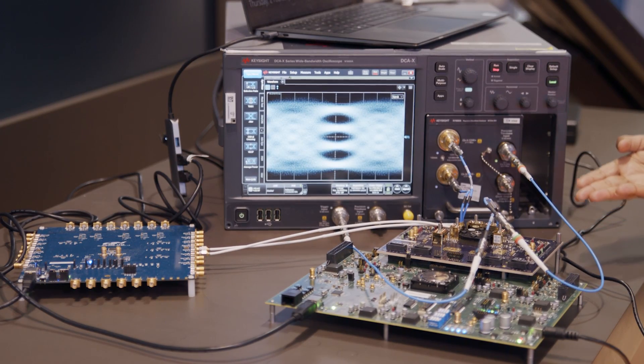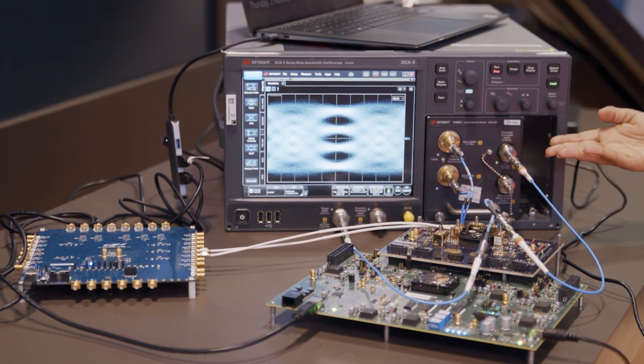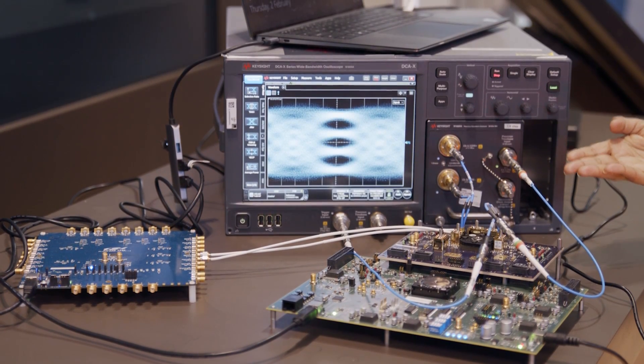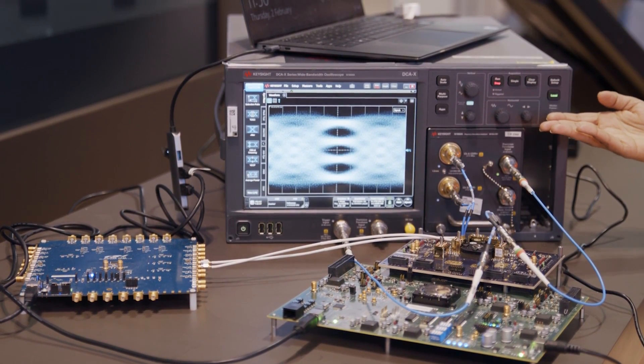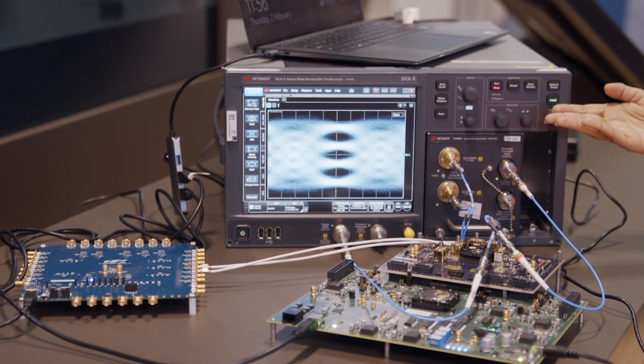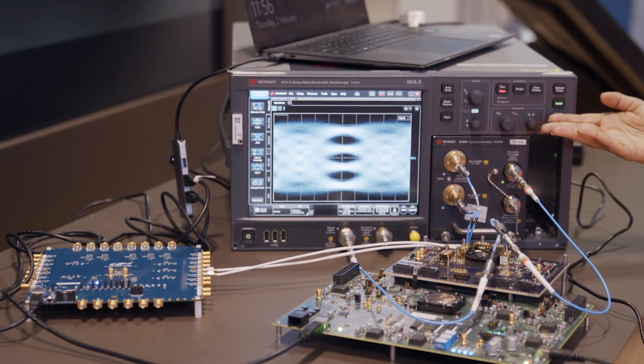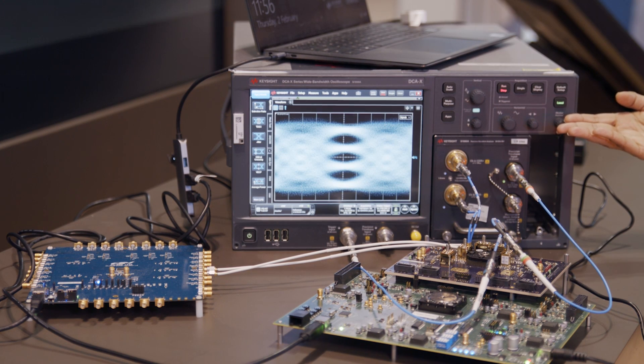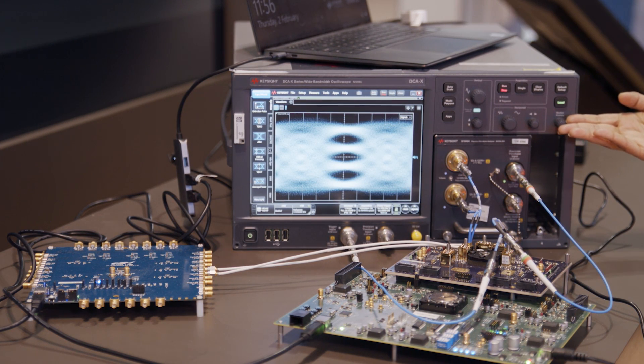So the 224GB SERDES transmitter is transmitting PRBS pattern and it's going to the Keysight Oscilloscope, and as you can see, the transmitter eye is quite wide open showing very low jitter and very good RLM.